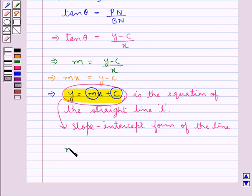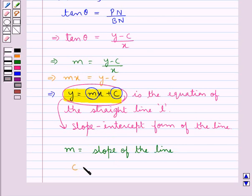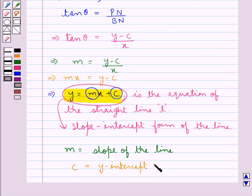So Y equals MX plus C is the slope-intercept form of the line, where M — the coefficient of X — is the slope of the line, and the constant C is the y-intercept of the line.